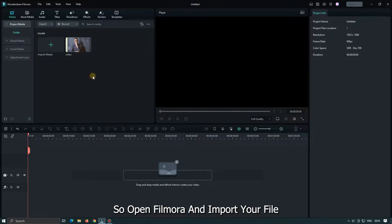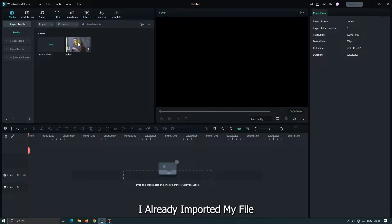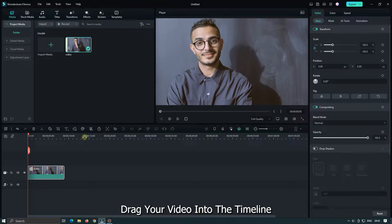So open Filmora and import your file. I already imported my file. Drag your video into the timeline.